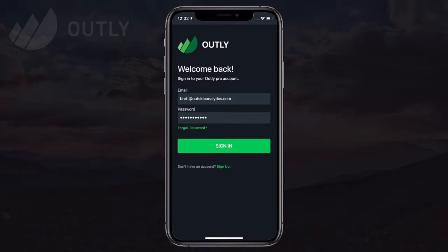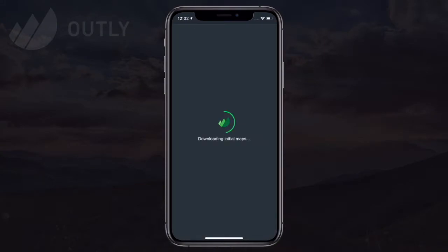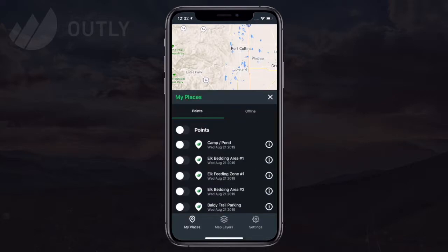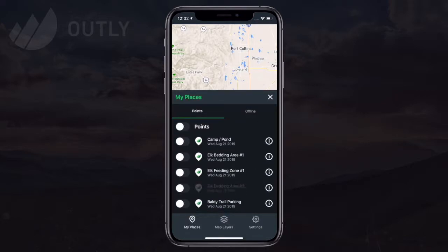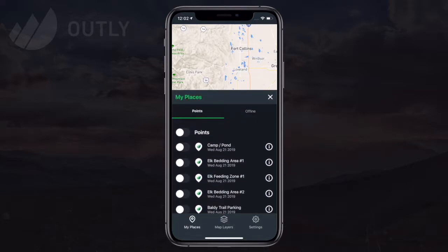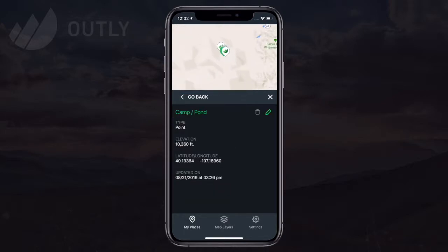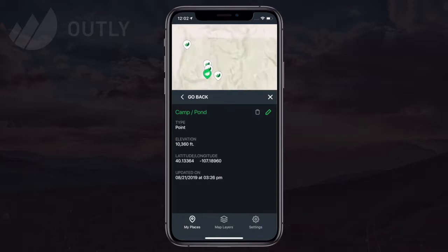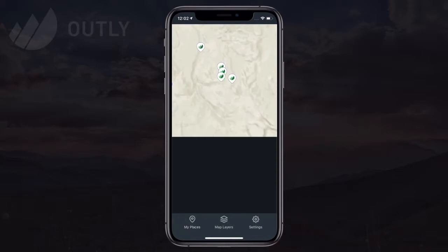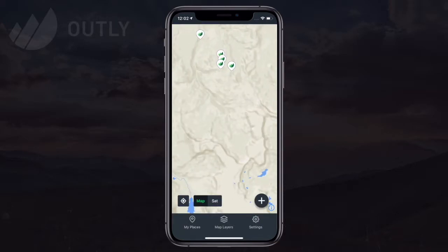Then we'll jump over to the mobile app. Once I log in and let the initial maps download, I can access the My Places menu, select Points, and I see that my points automatically sync from the web to the app. This works both ways, so if I add or edit points on the app, those changes will sync back to the web too.